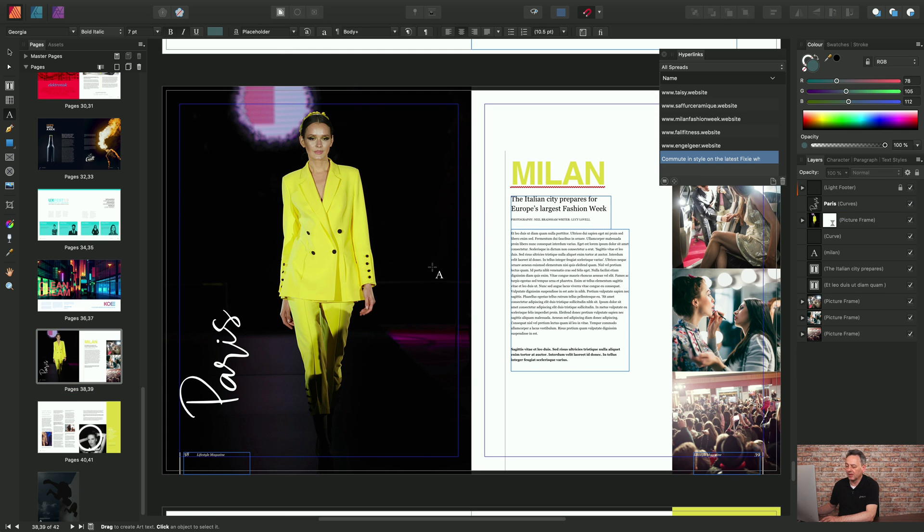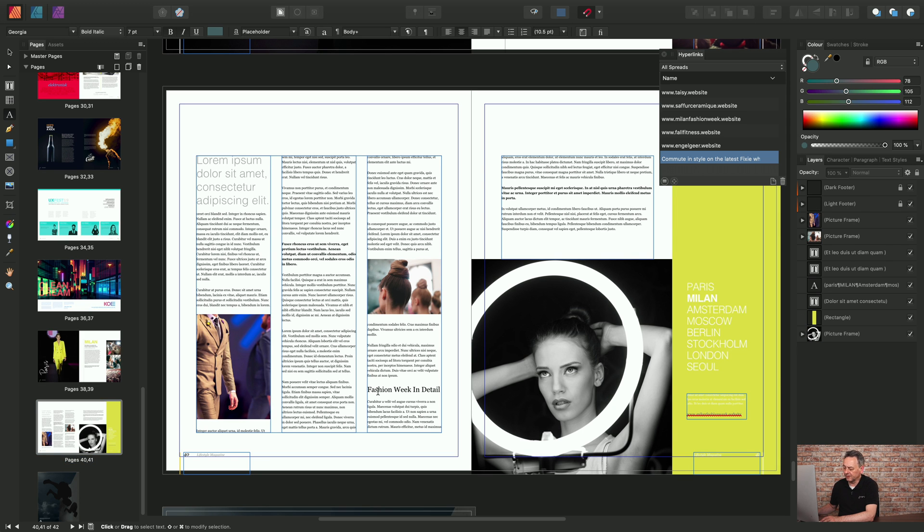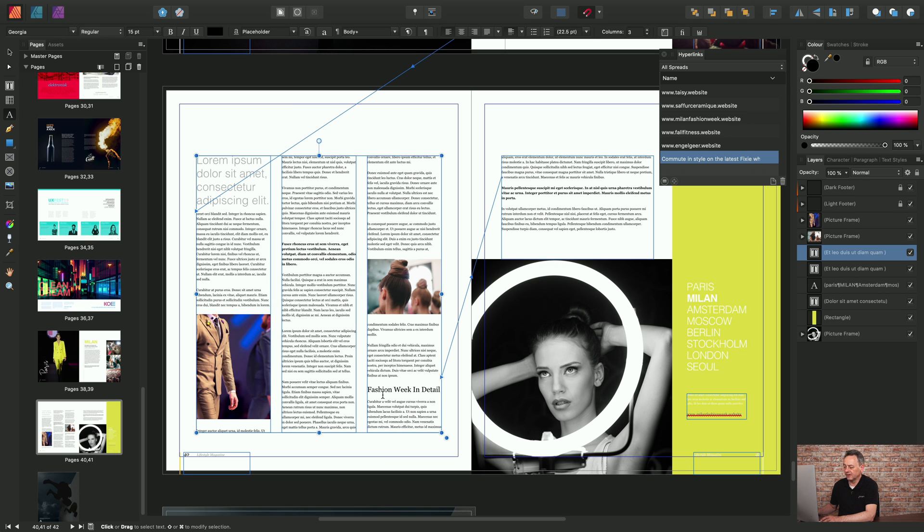The story actually continues on to the next spread and I've got a bit of text here which is Fashion Week In Detail which I want to add a hyperlink to. I'm just placing an insertion point there with the text tool.